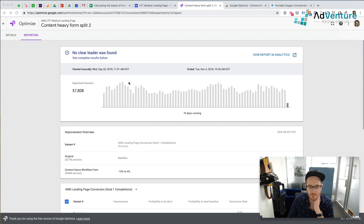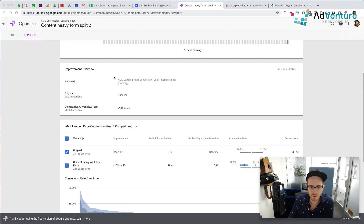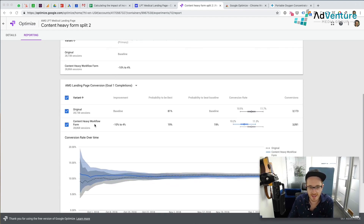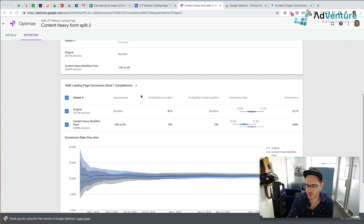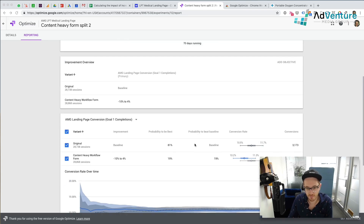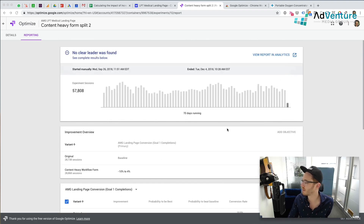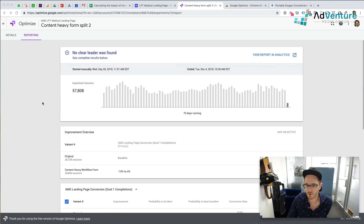Looking at some other test we did under reporting, we can see all the different results from the test. In this test, no clear leader was found between the two versions. We had a content-heavy workflow form, which was a slightly longer version of the page — this was when the page was written and designed completely differently. It wasn't statistically significant enough to indicate which one would be better. That's what's really cool about Google Optimize — it does all the statistical modeling and probability for you. So you don't have to know your P values. Google will tell you when there's enough statistical confidence that one version is clearly the ongoing winner.